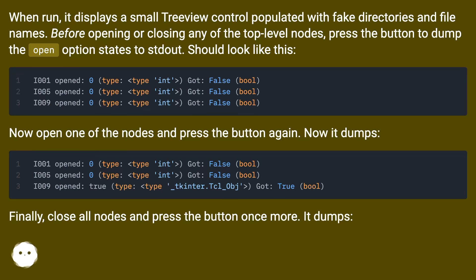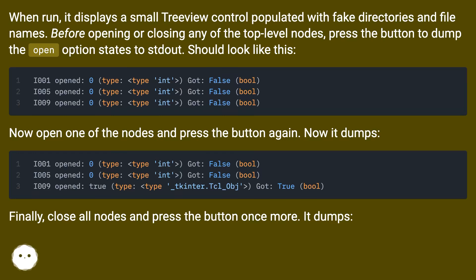Now open one of the nodes and press the button again. Now it dumps different values. Finally, close all nodes and press the button once more. It dumps again.